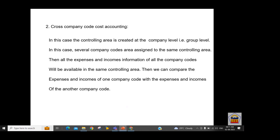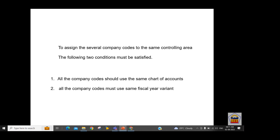The cross-company code scenario has a one-to-N relationship — one controlling area to multiple company codes. All costing data sits under a single controlling area, and the benefit is that income and expense information for all company codes is available in one place for comparison. Most companies use this second scenario. To set it up, two prerequisites must be met: all company codes must share a single chart of accounts and a single fiscal year variant.